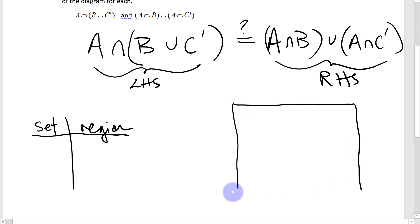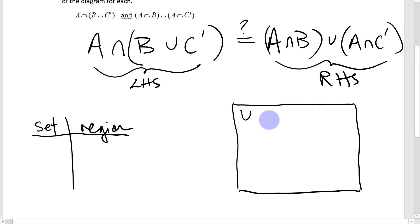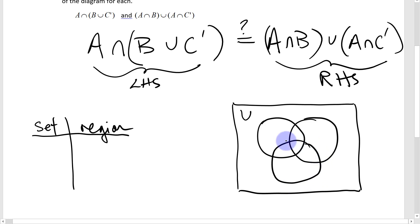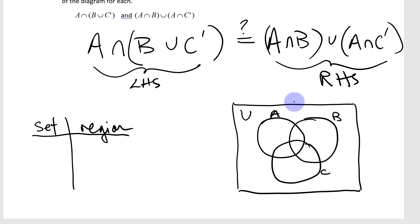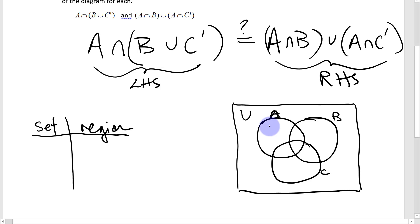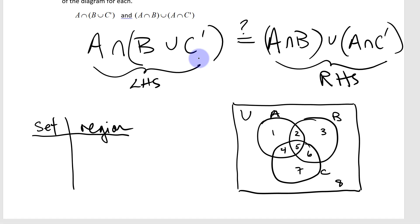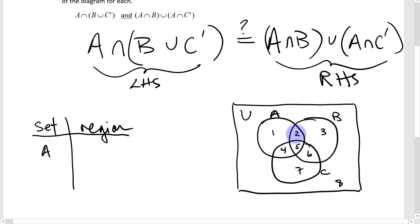The Venn diagram represents the universal set — everything involved in this example. We have three sets A, B, and C, which can overlap in many ways. In a Venn diagram with three sets, we have eight different regions. Set A represents regions 1, 2, 4, and 5.